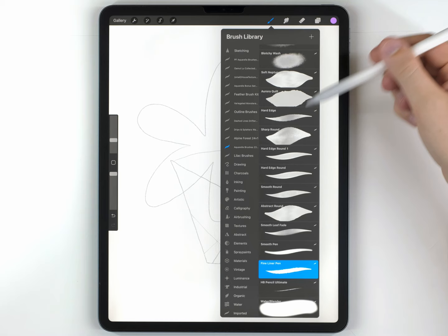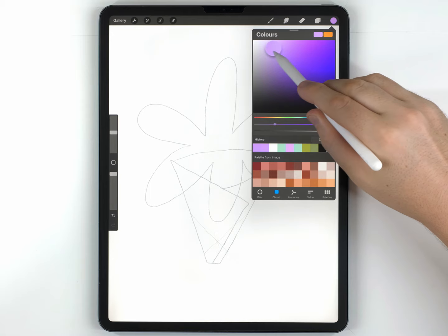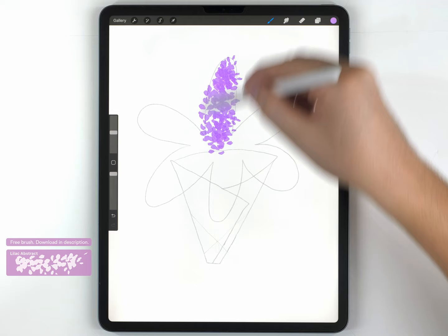They're just called the Lilac Brushes, and I'm going to start with the Lilac Abstract. I'll choose a kind of light lilac color like this. And I'm going to start by going over each kind of bundle of flowers, maybe three times, just like this.